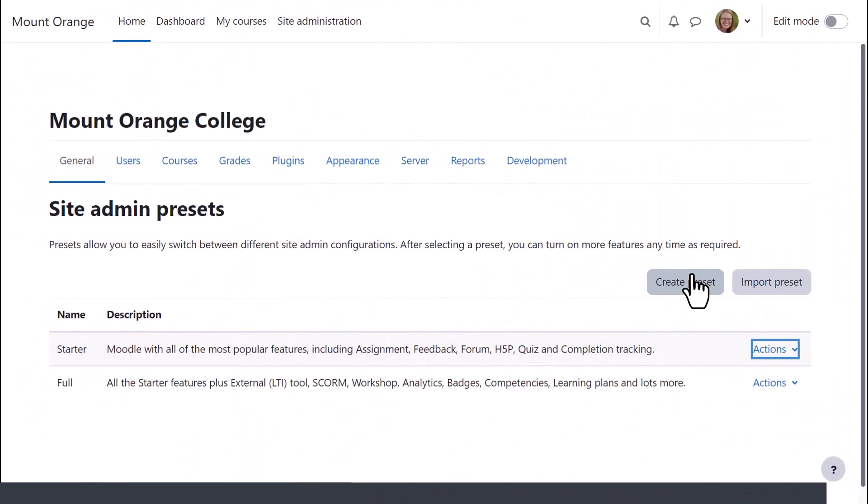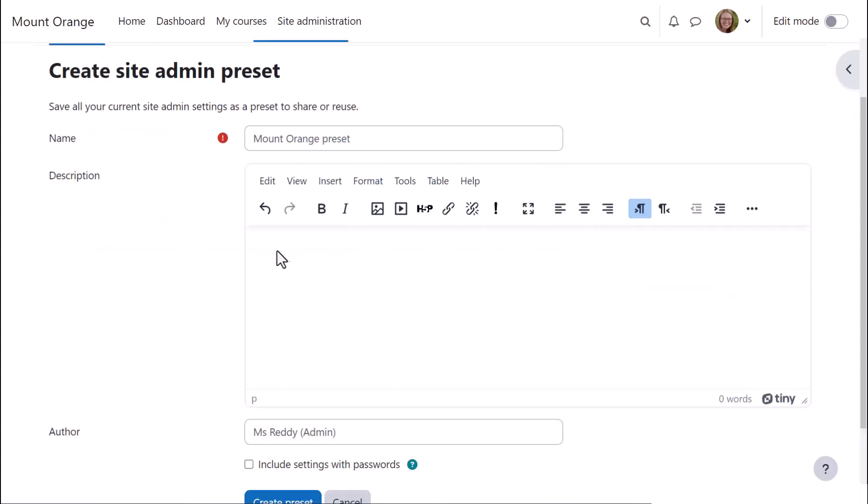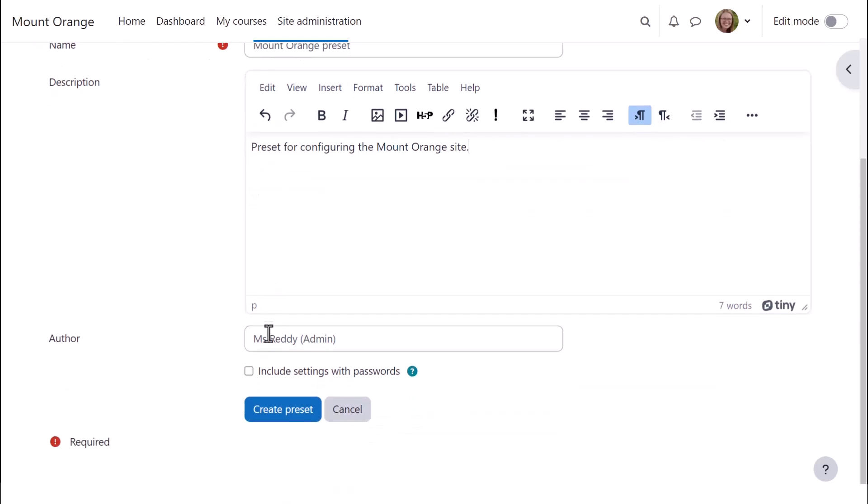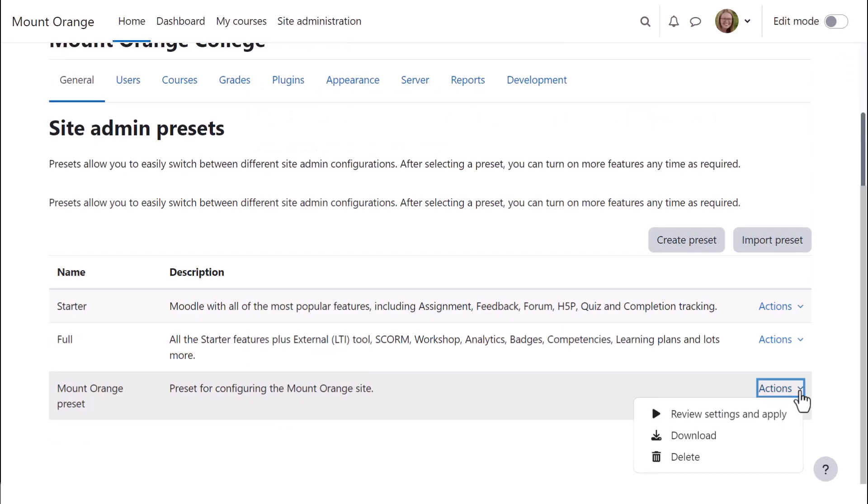In this other Moodle site, the administrator wants to create her own preset, so once she's made some changes to her site configuration to personalize her settings, she clicks Create Preset, gives it a name and description. She can then apply or download her personalized site admin preset.